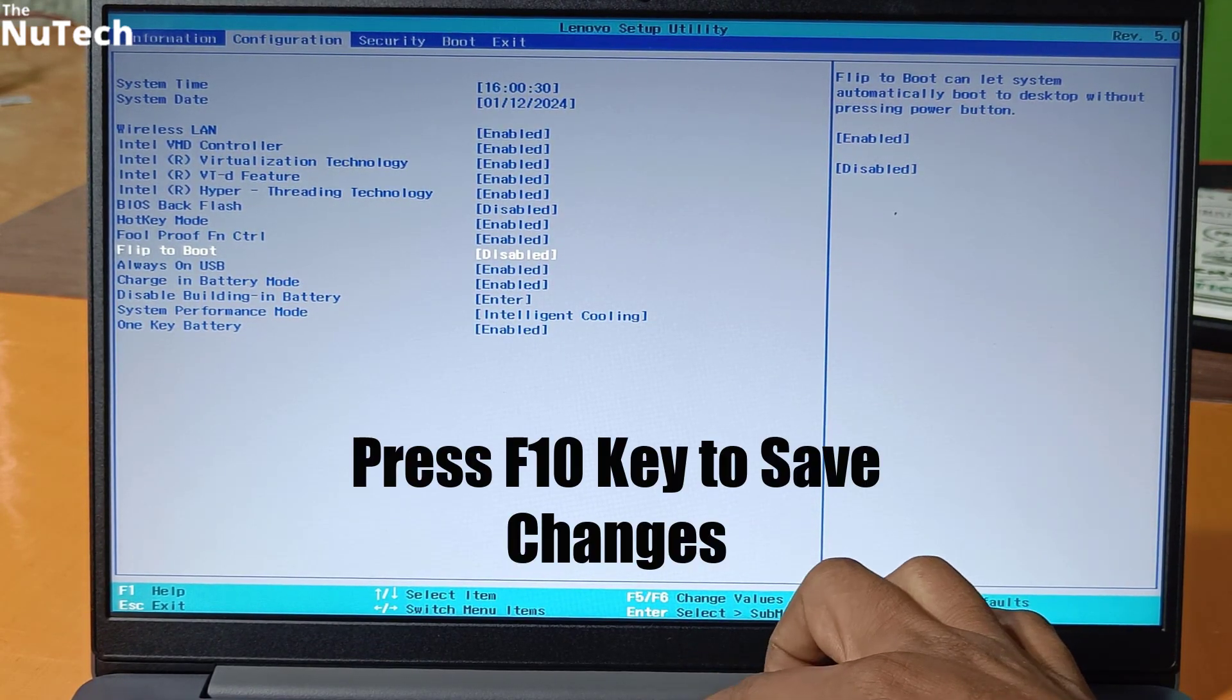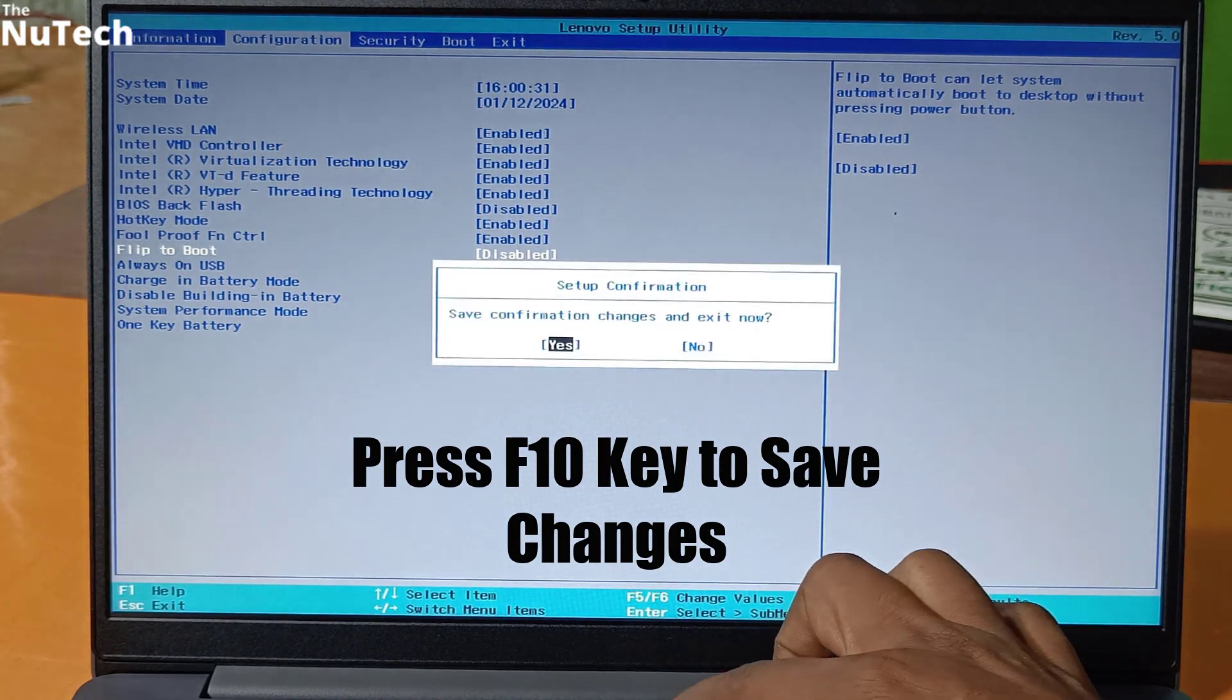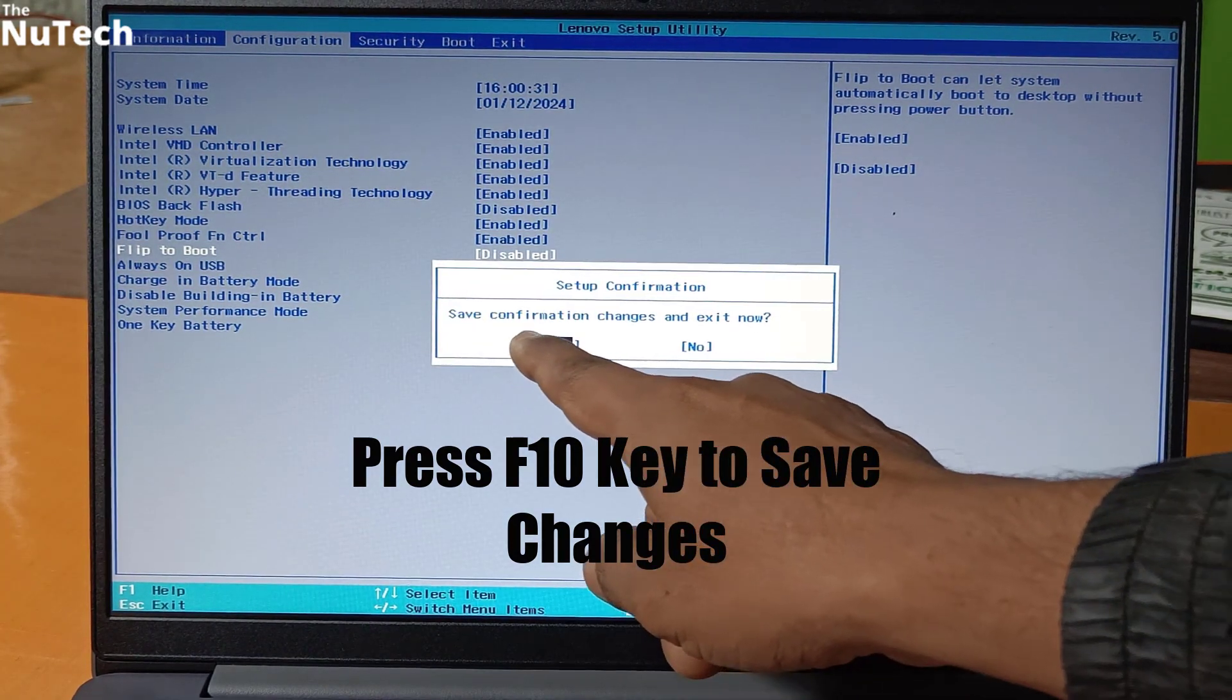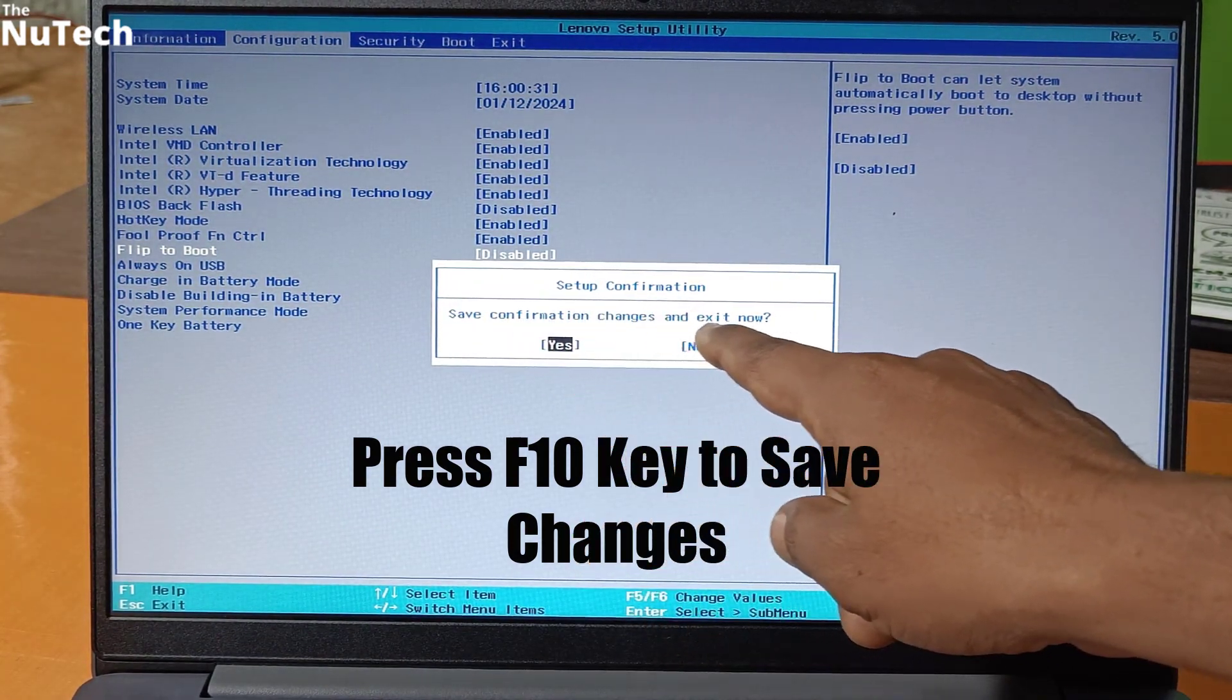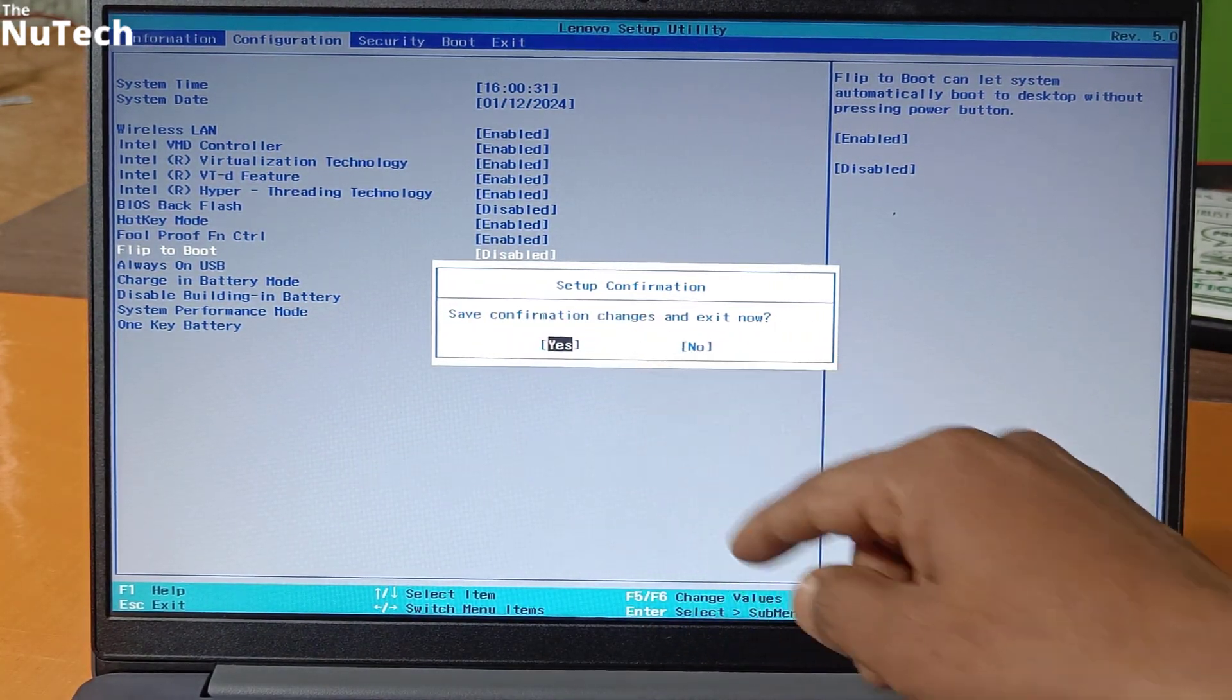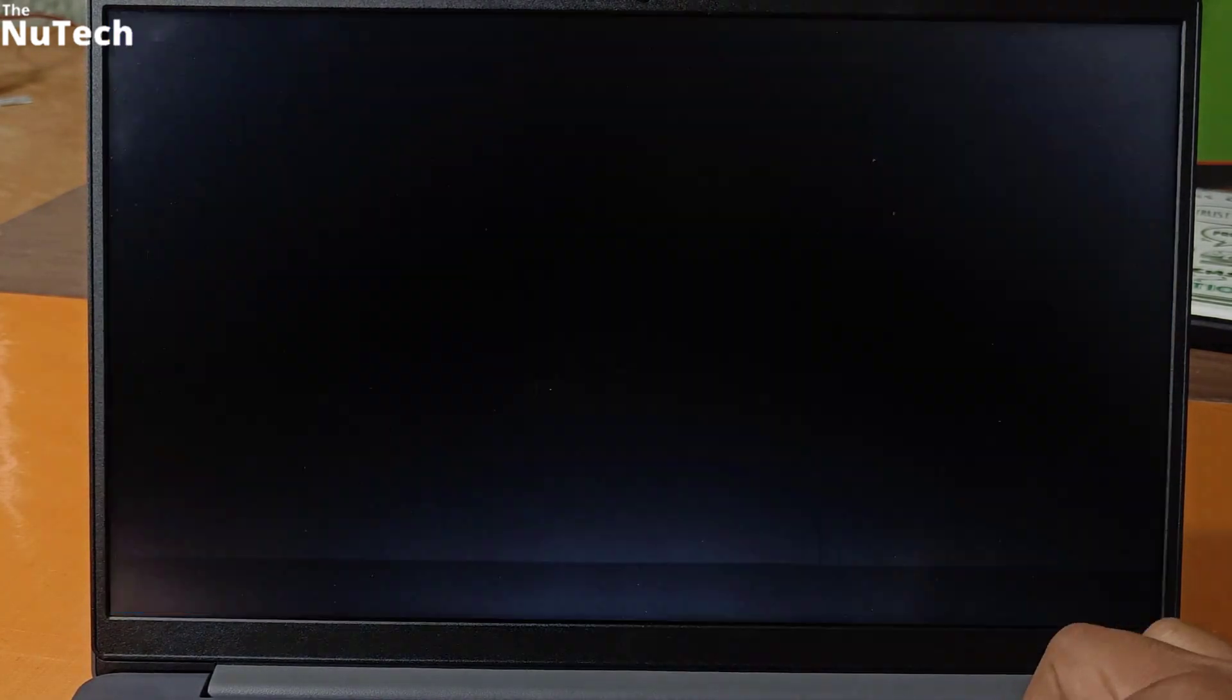Then you have to press F10 key and select yes and press enter. Whatever changes you have made, it will be saved and your laptop will restart.